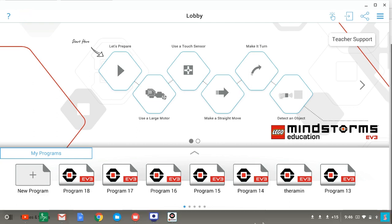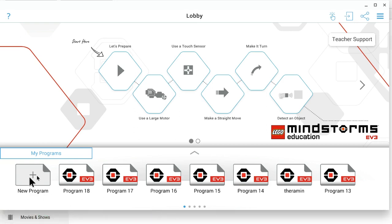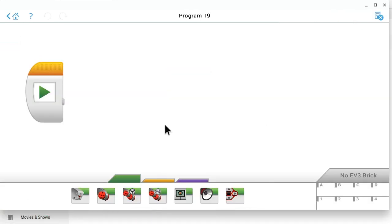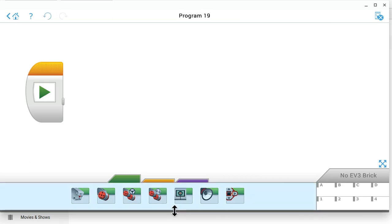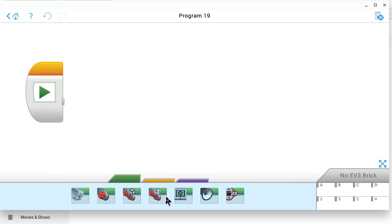First, I will create a new program. So I created program 19 and it gives me a start block and I enlarged it a little bit so you can see it better. The first thing we'll do is tell our robot to drive forward in a straight line towards the wall and I'll use a move tank block to do that.